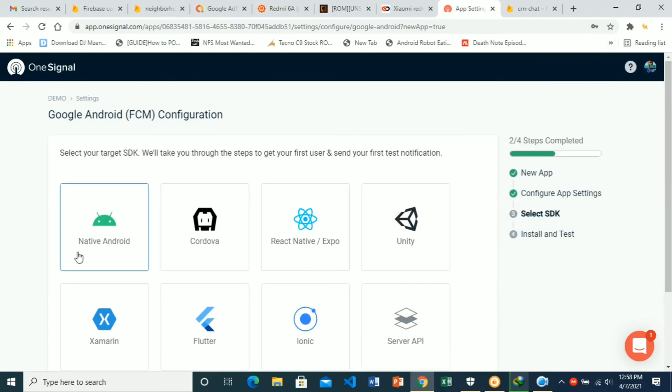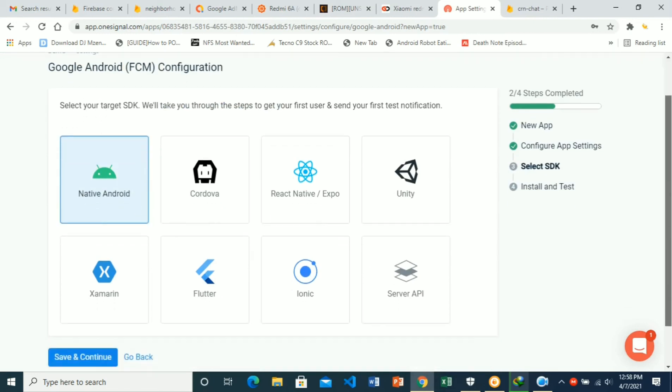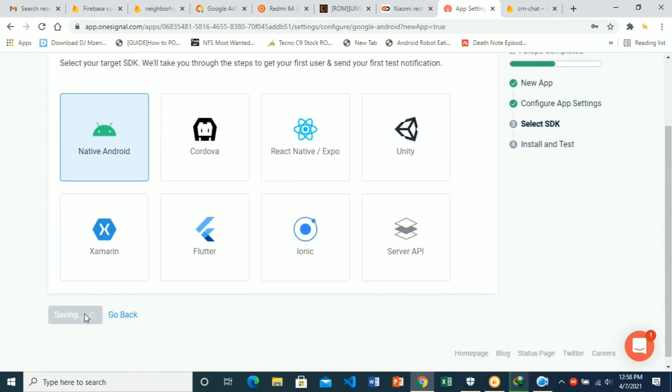Then here, we have to choose native Android. We're selecting our target SDK, choose native Android, go down, save and continue.